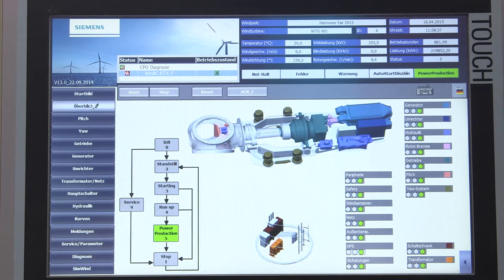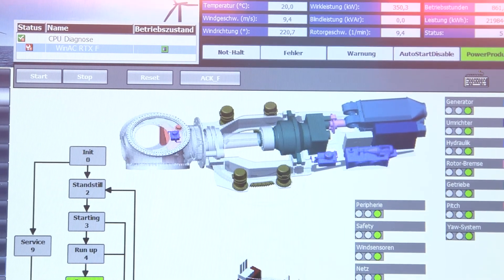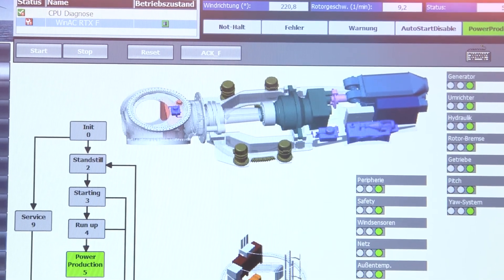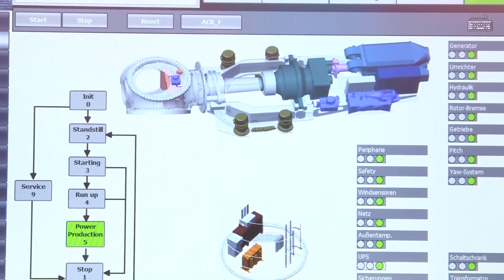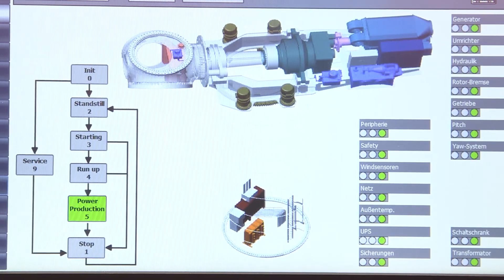Pre-configured means finished SCL blocks and human-machine interface pictures. Furthermore, the SIMATIC wind library offers maximum openness for a simple connection to a higher-level SCADA system, optionally also via common IEC communication standards.